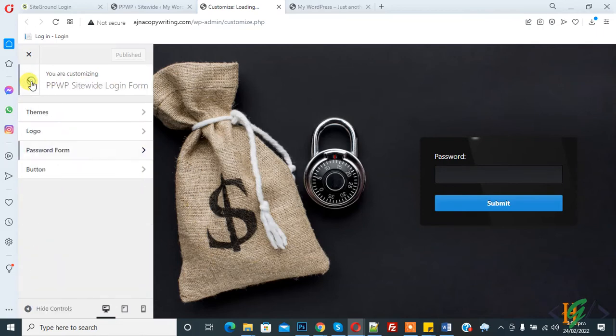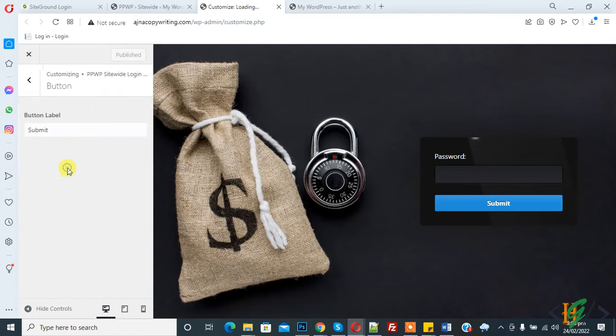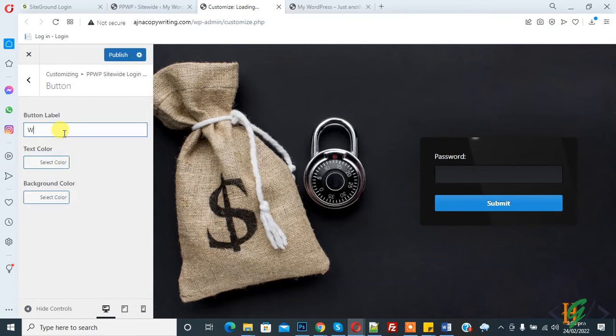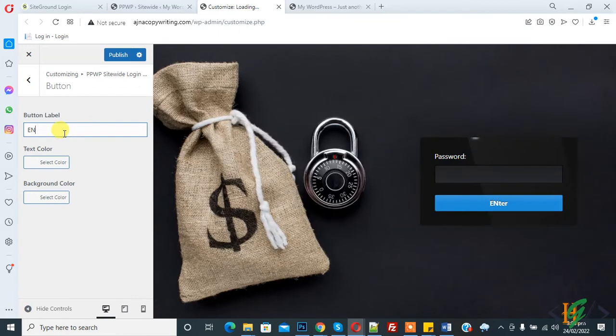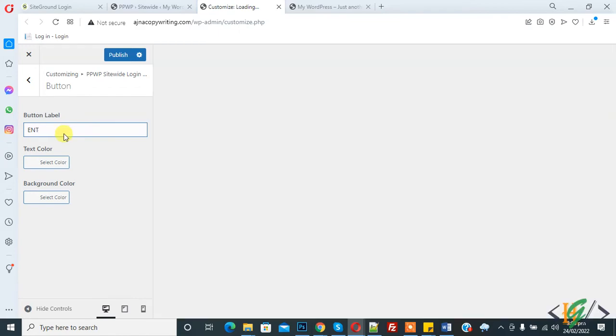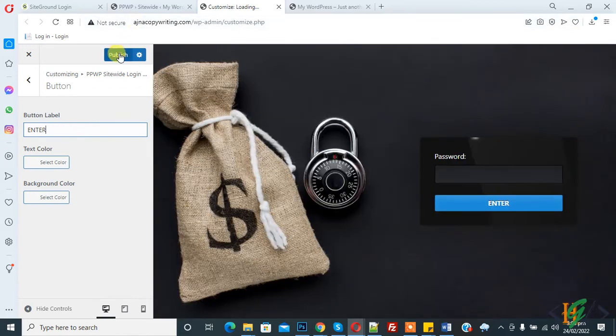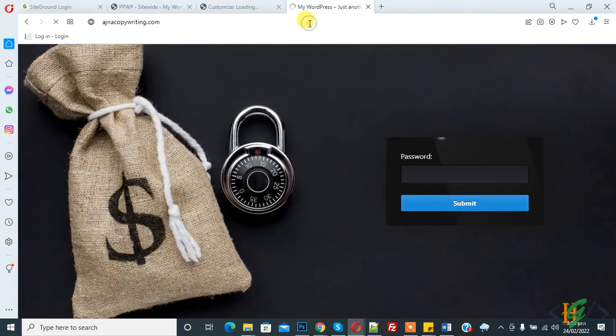You see a lot of options. You can change the button text here and also the color.